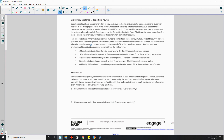A rather confusing breakdown of the data by gender was compiled from the 450 surveys, across five categories. 100 students indicated their favorite power was to fly; 49 of those were female. 131 students selected the power to freeze time; 71 of those were male. 75 students selected invisibility; 48 of those were female. 26 students indicated super strength; 25 of those were male. And finally, 118 students indicated telepathy; 70 of those were female.